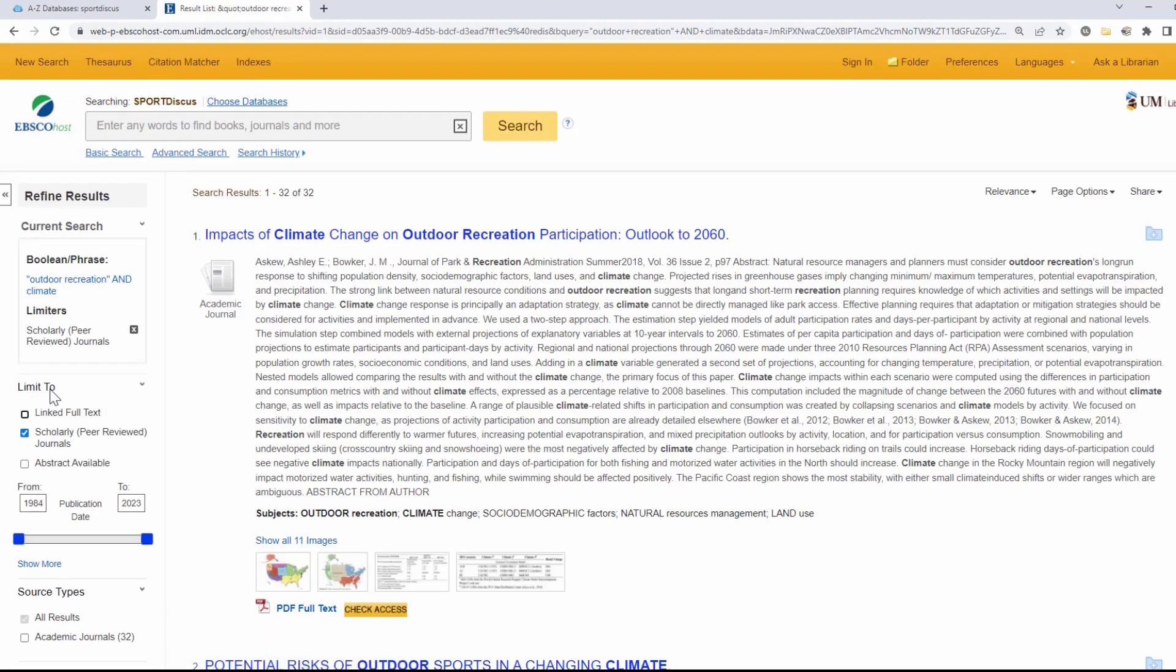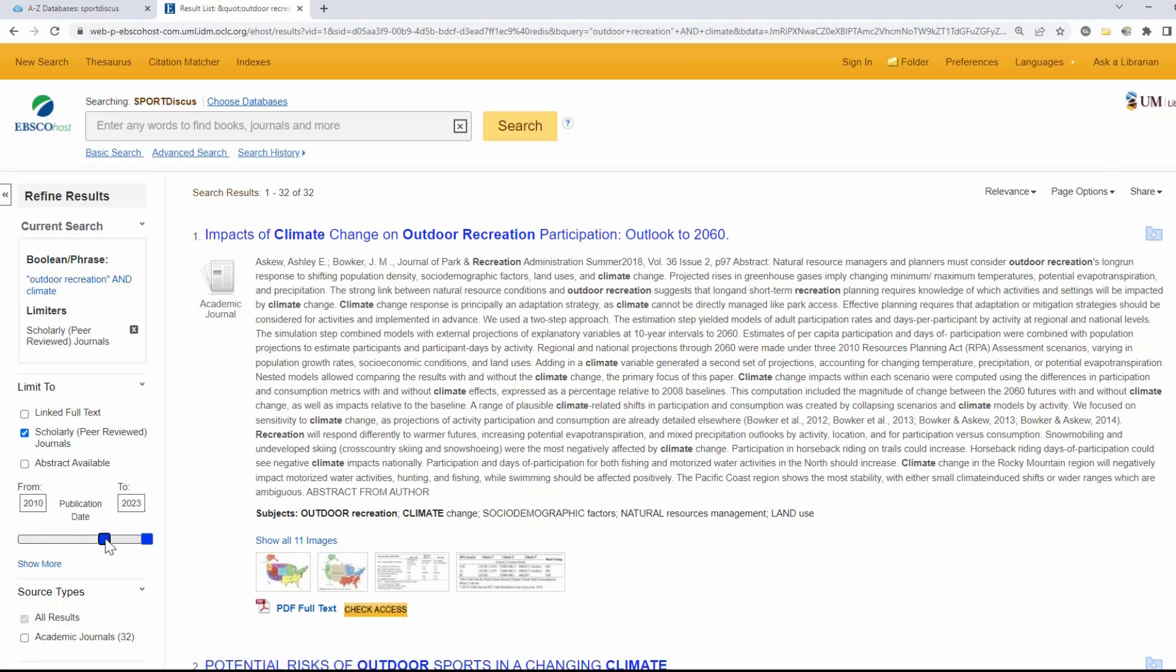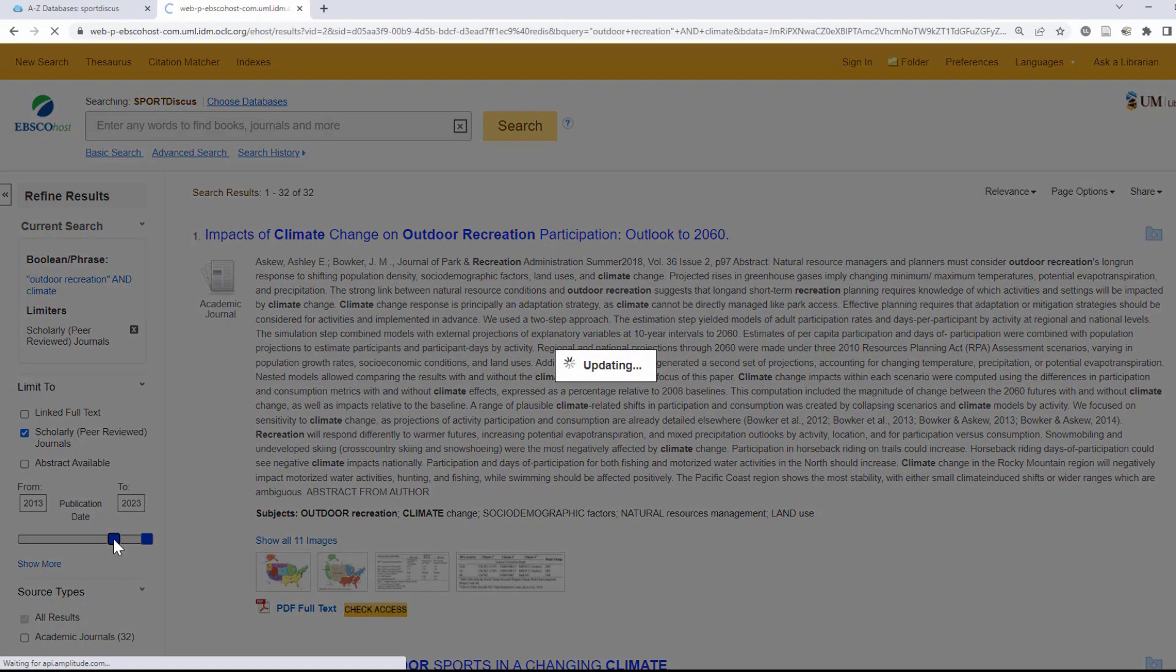You may also want to change the range of your publication date to make sure you are getting the most recent information available on your topic. You can type in your preferred date range manually or use the sliding scale. Your results should update automatically.